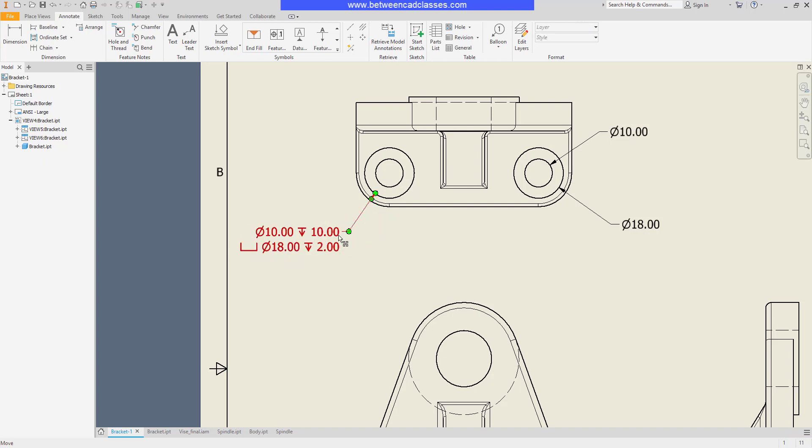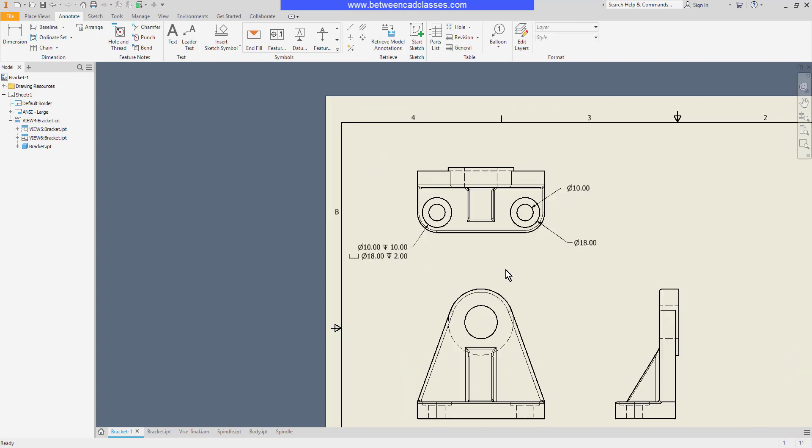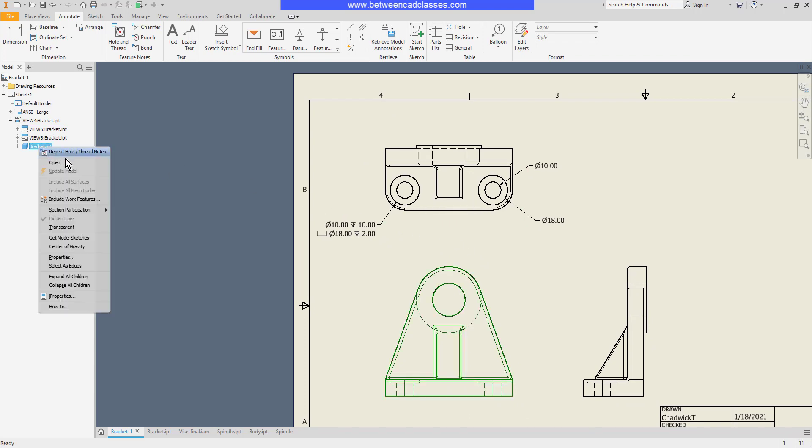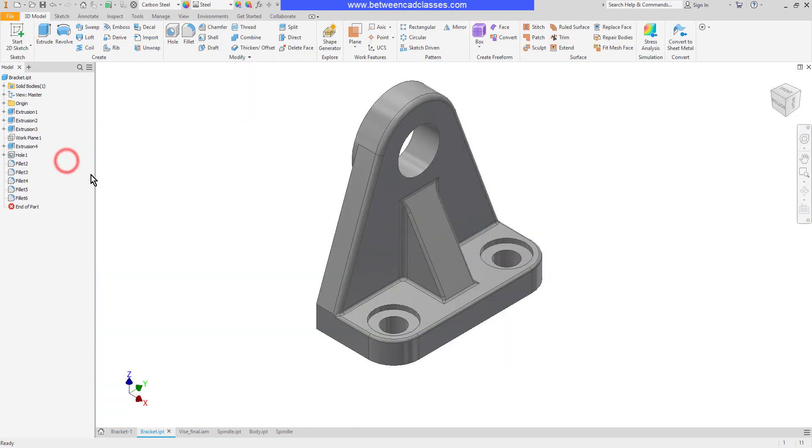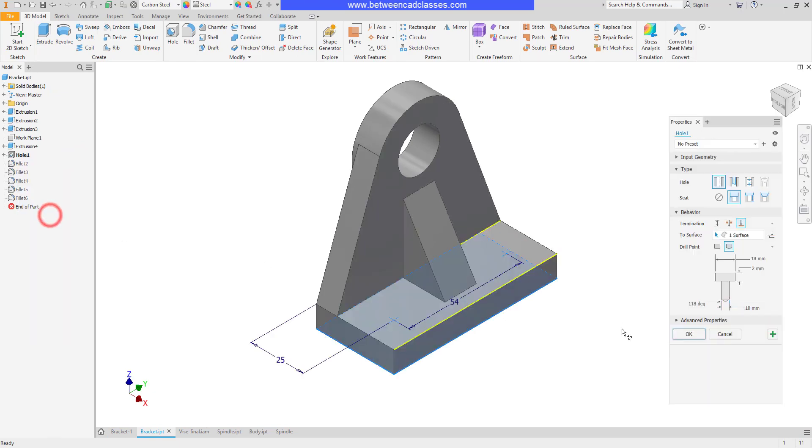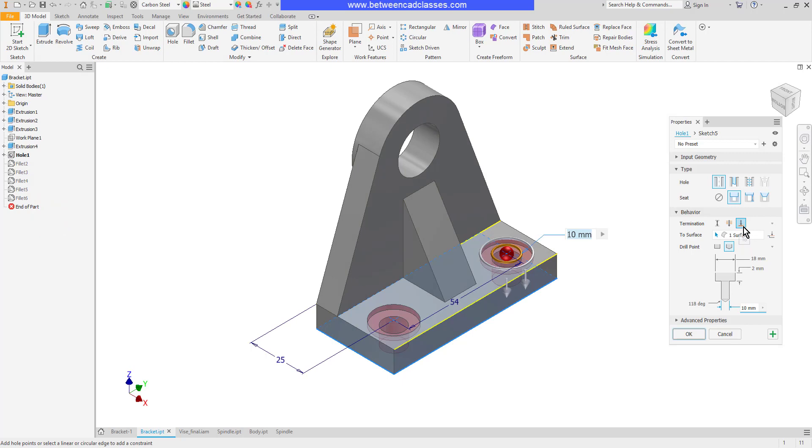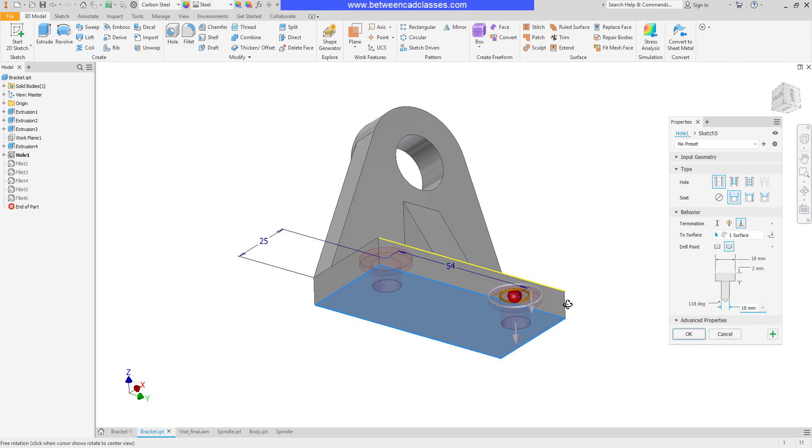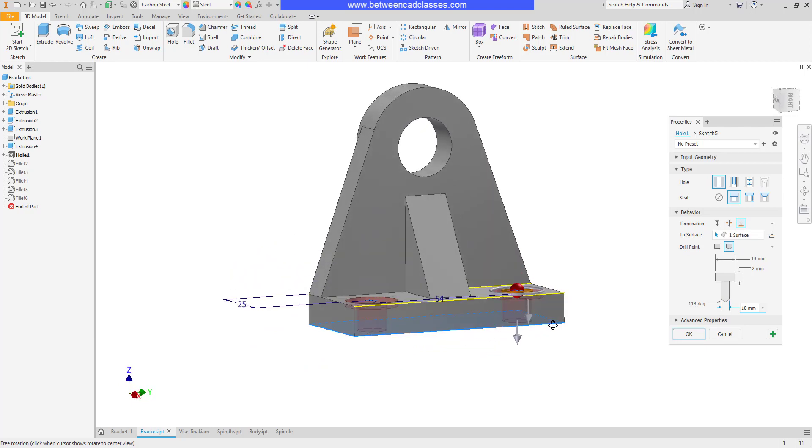This depth value is driven on the way in which the model was actually created. So I'm going to open up this bracket and take a look at how this hole was created. As you can see the option to a selected surface was selected here and it's like the bottom surface. That's why it's reporting the 10 millimeter depth here.